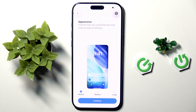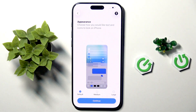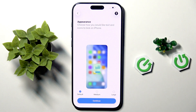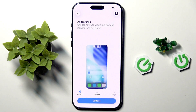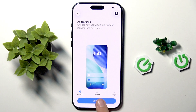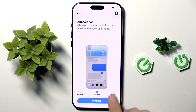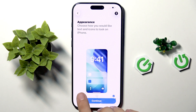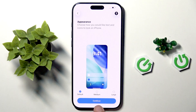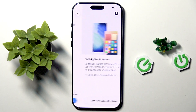We have now set the language, and now we have, as you can see, appearance. Choose how you would like text — I can select iPhone medium, large, or default. I will leave it on default.